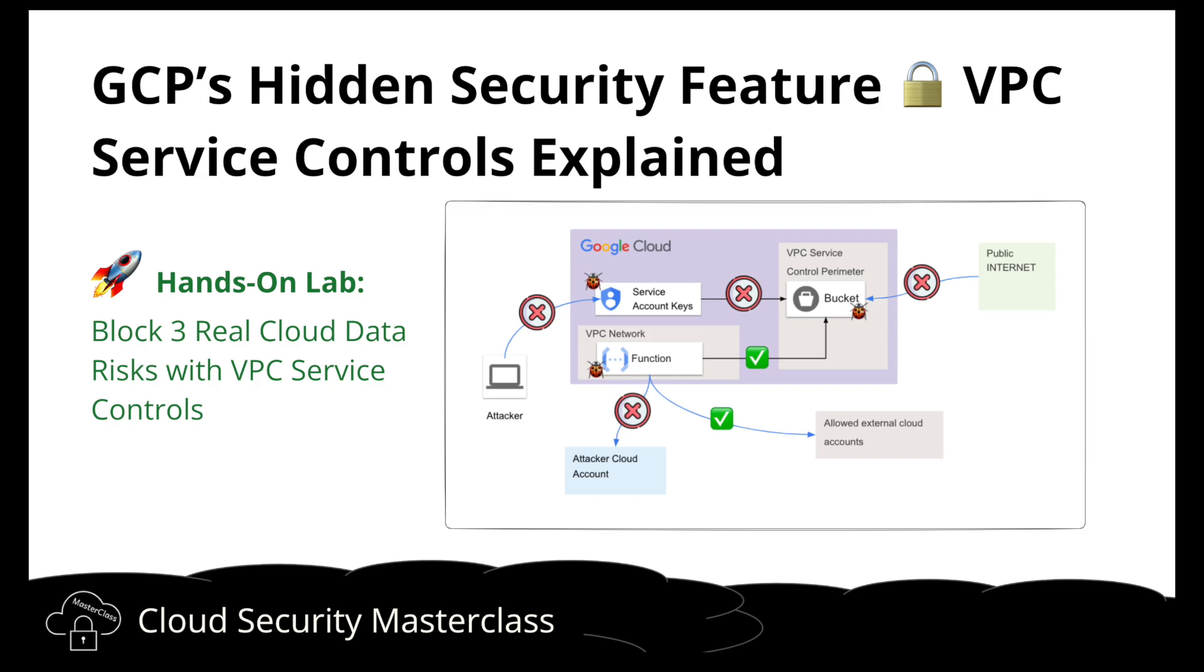Hey everyone, welcome back to the channel. In today's video, we are going to look at GCP VPC Service Controls, a powerful defense-in-depth feature that helps secure your cloud data beyond IAM.